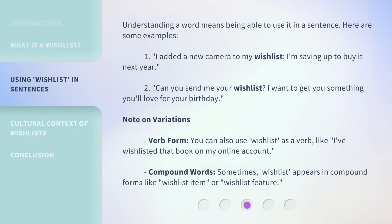Understanding a word means being able to use it in a sentence. Here are some examples. First: 'I added a new camera to my wishlist. I'm saving up to buy it next year.' Second: 'Can you send me your wishlist? I want to get you something you'll love for your birthday.'